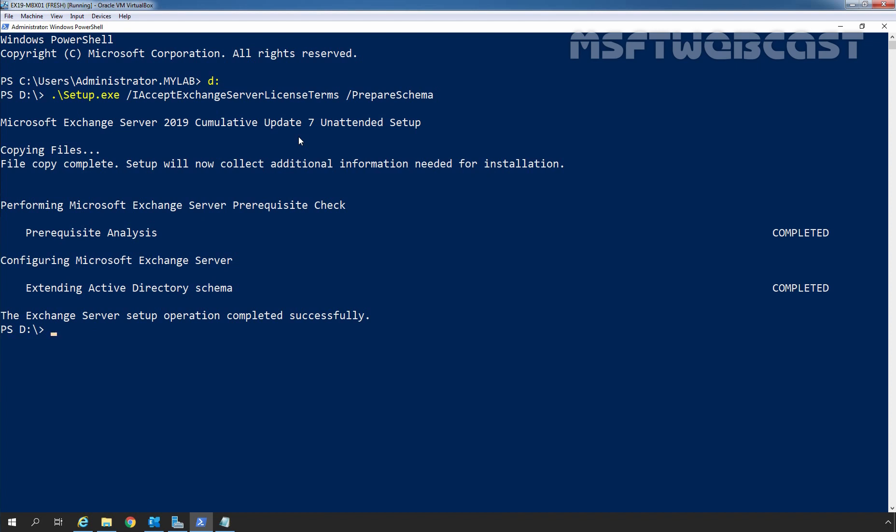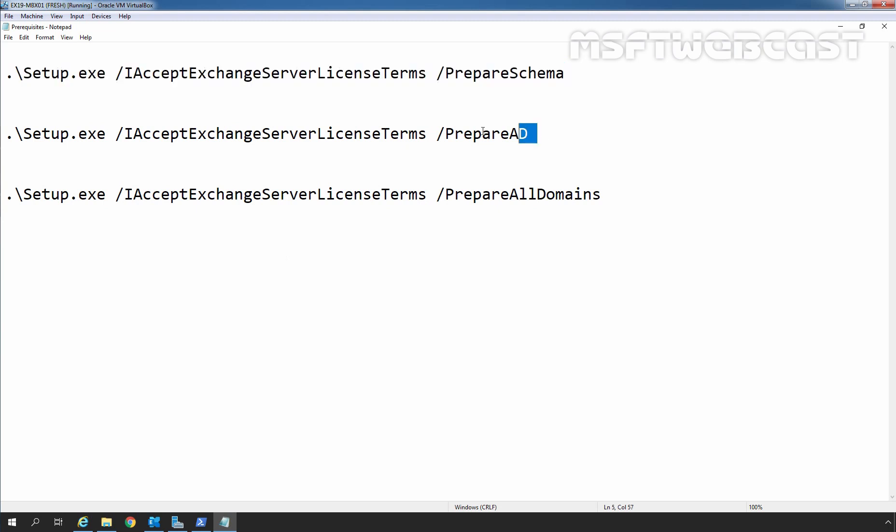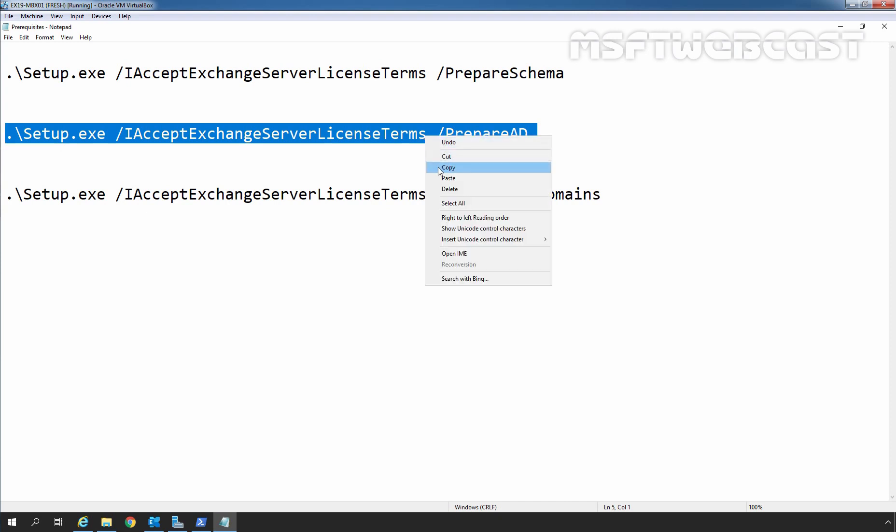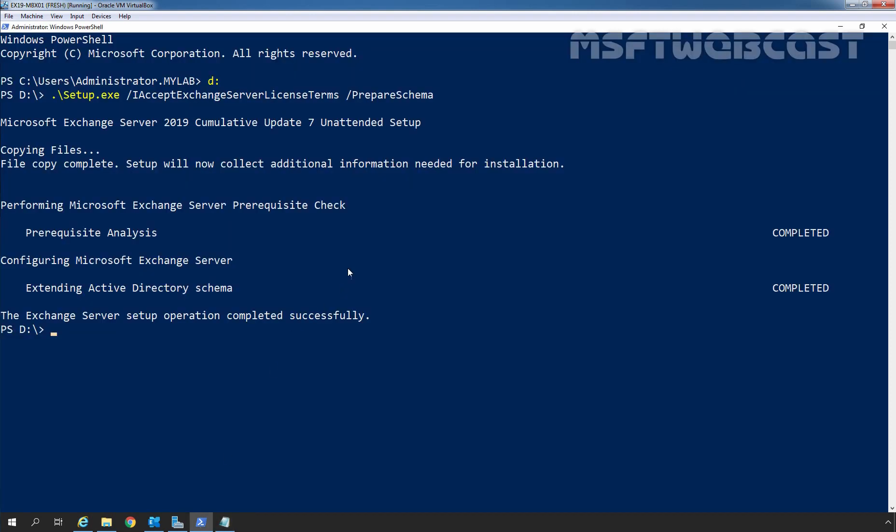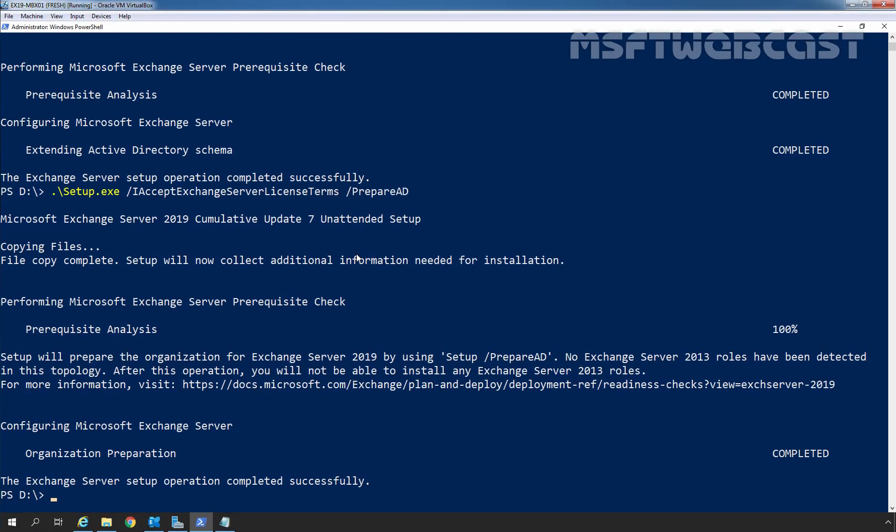In the next step, we need to prepare our Active Directory environment. For that, we are going to use this command: Setup.exe slash IAcceptExchangeServerLicenseTerms slash PrepareAD. Let's copy it, go to the Windows PowerShell and paste it here. Now we need to press Enter key. As we can see, the Active Directory preparation has been completed successfully.